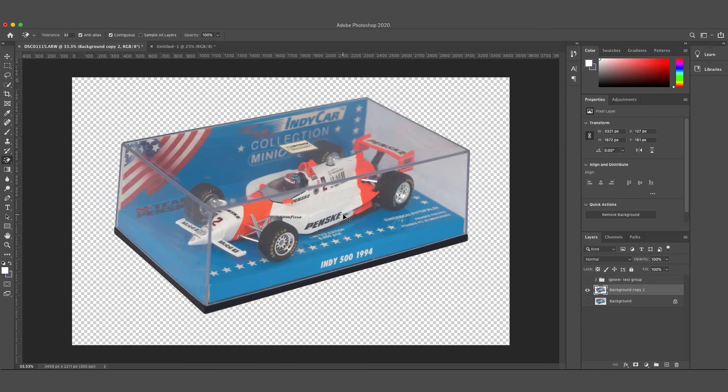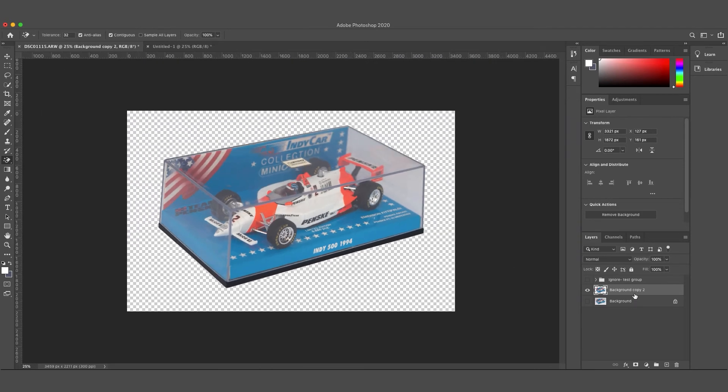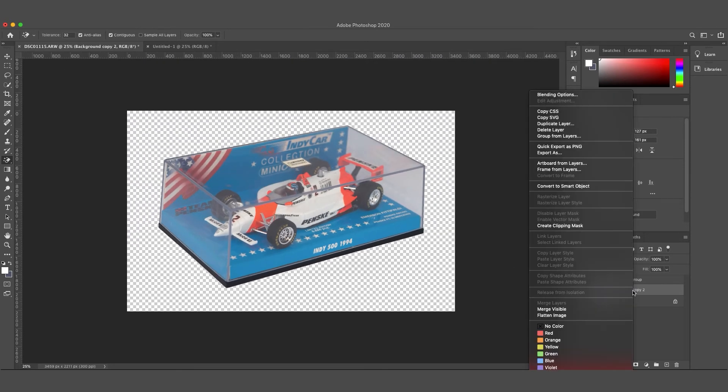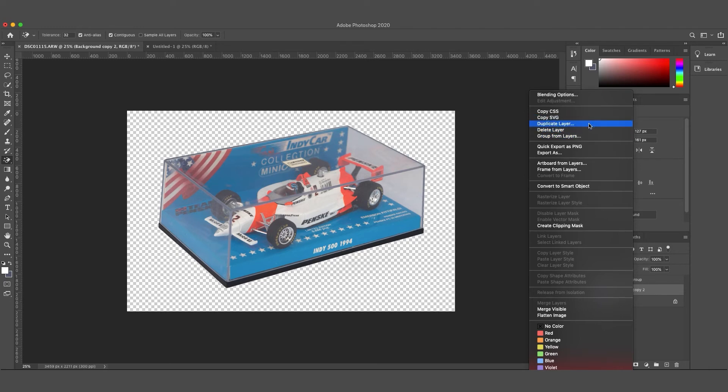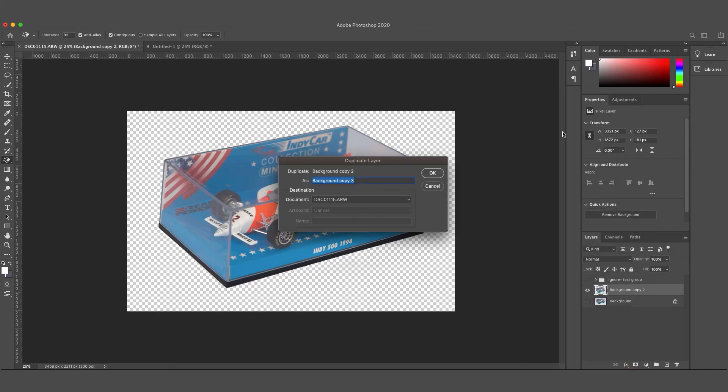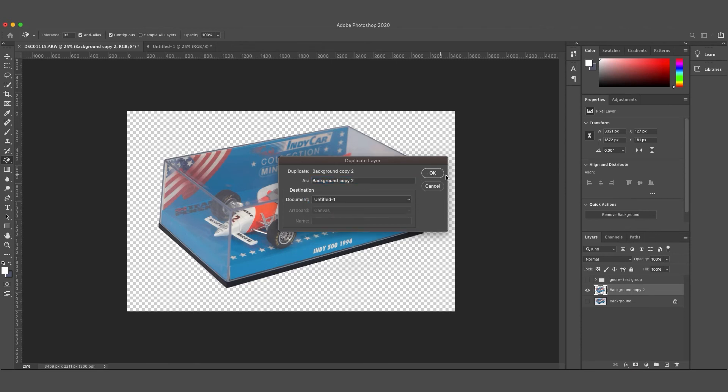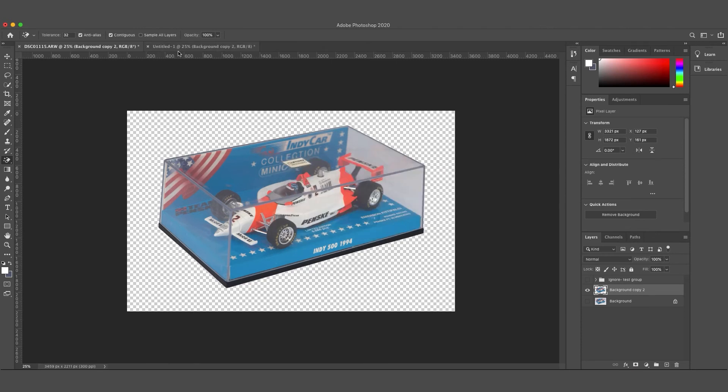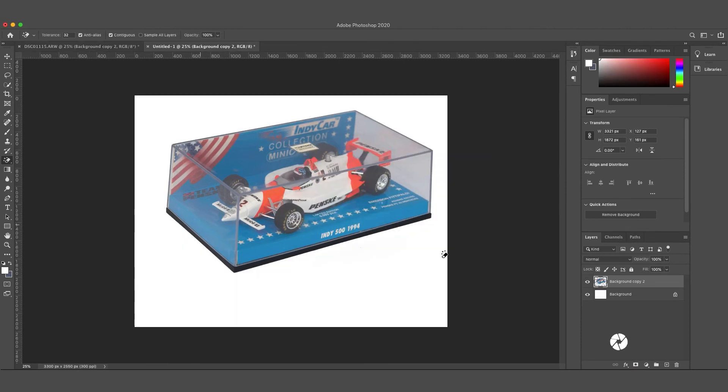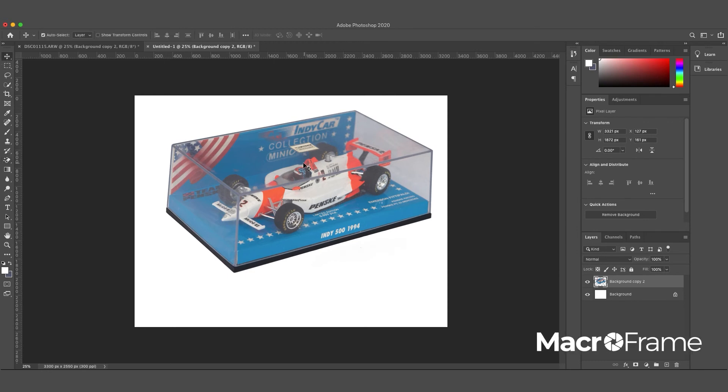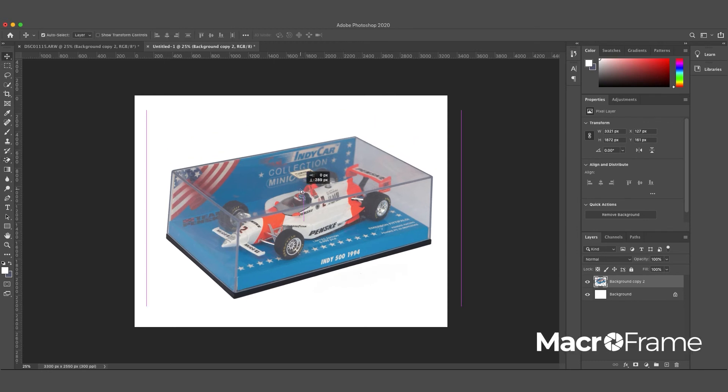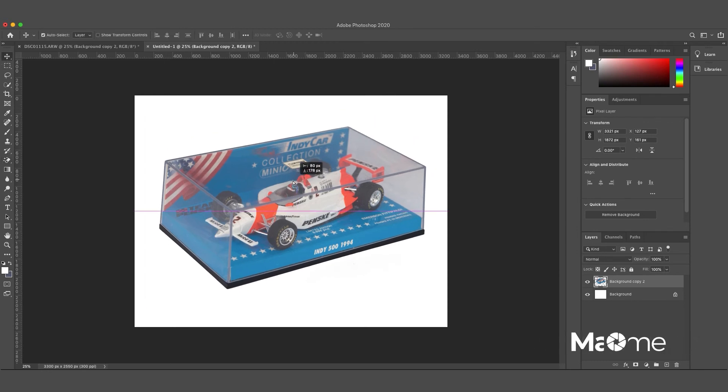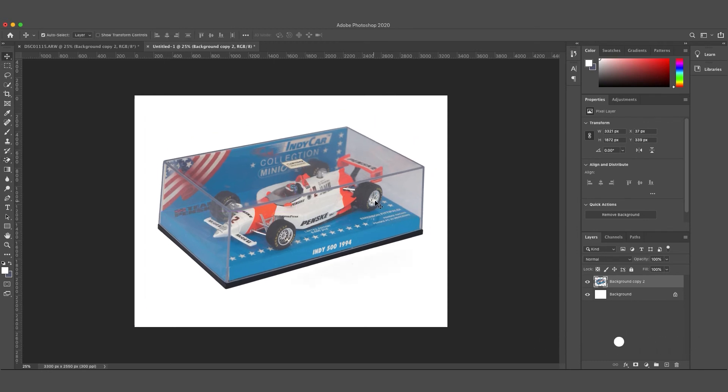I've just prepared another document that is just pure white to show you what this could look like, maybe on a white website background. I'm going to right-click on the layer and duplicate the layer to my untitled document, and this just gives you an idea of how this works.